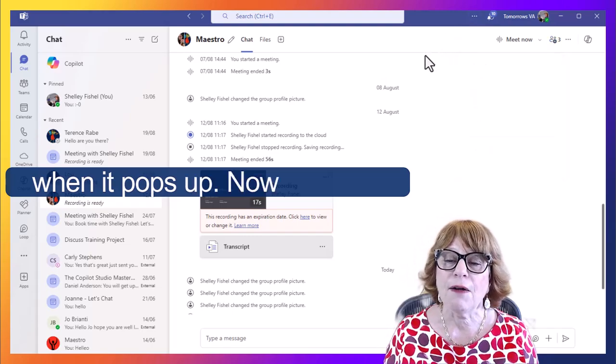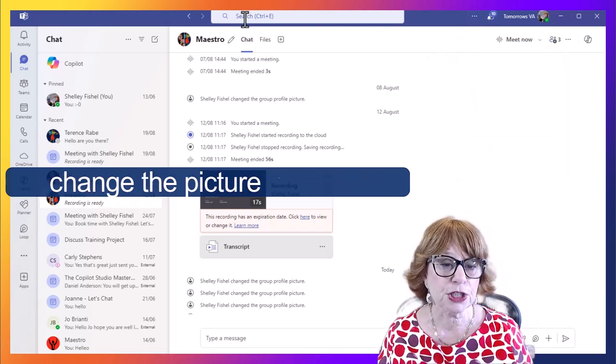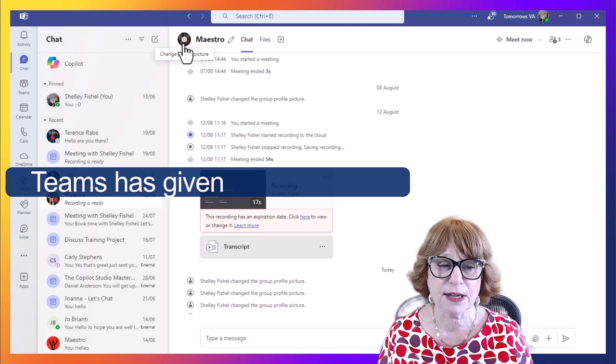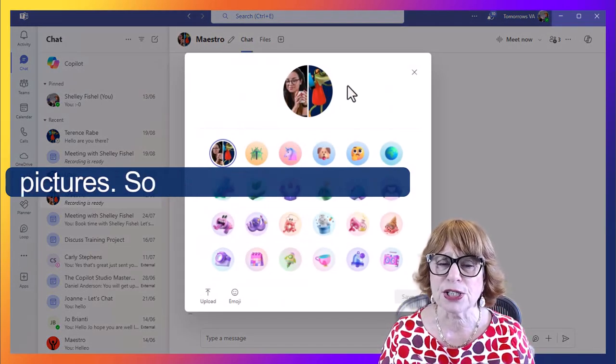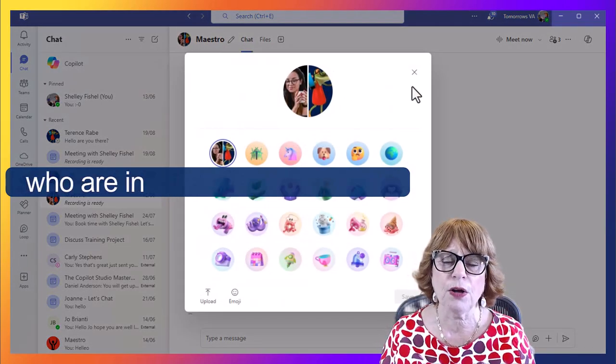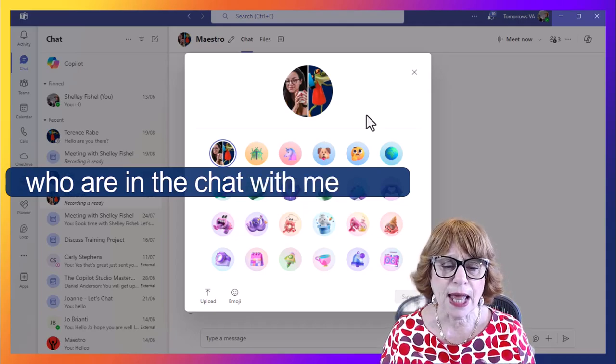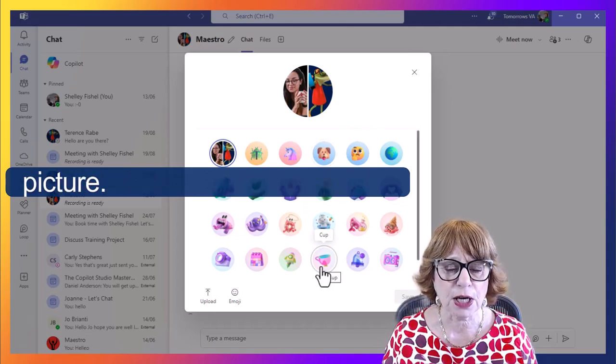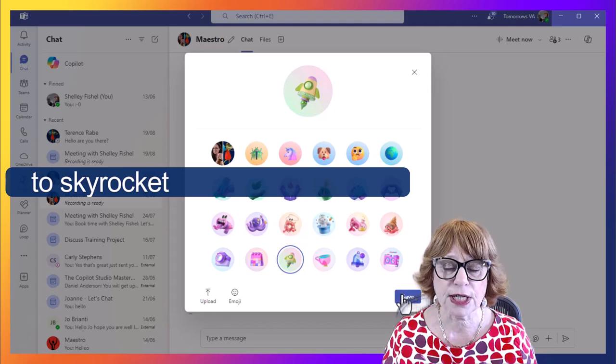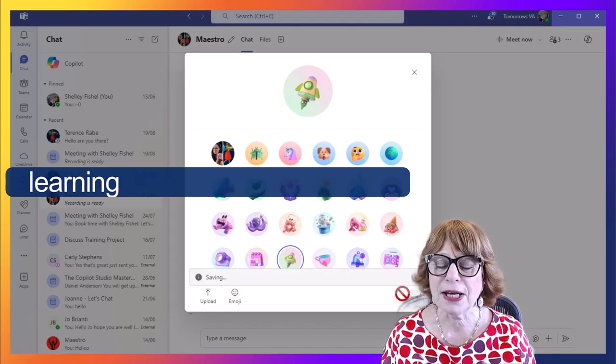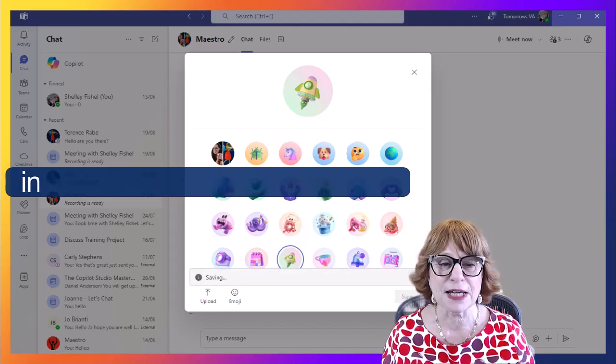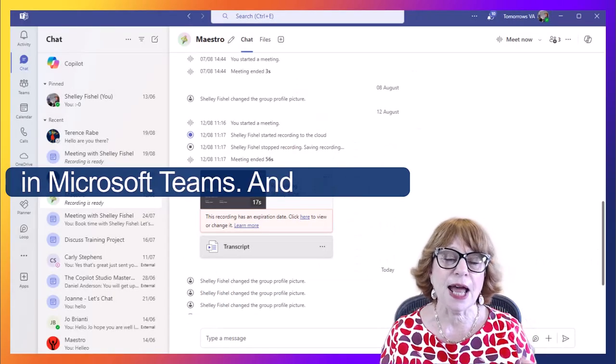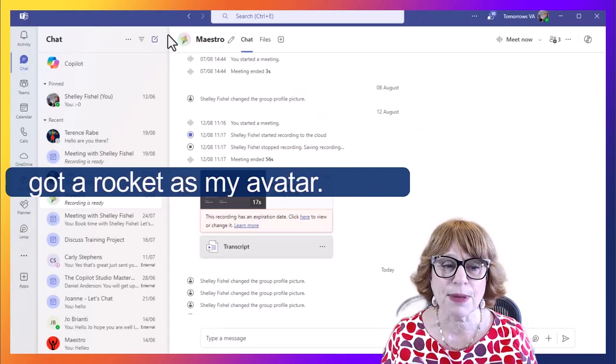Now I want to change the picture because Teams has given it pictures, our pictures, so the other two people who are in this chat with me and I'd like to make it a different picture. Well, maybe we're going to skyrocket our productivity by learning how to do things better in Microsoft Teams. And now I've got a rocket as my avatar.